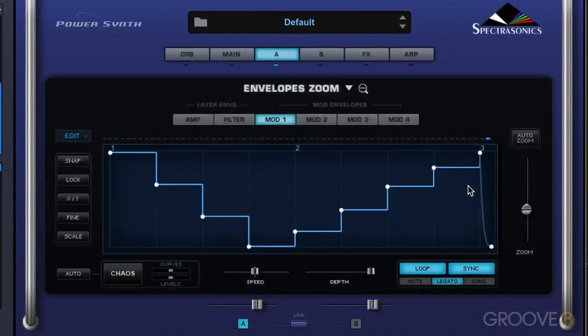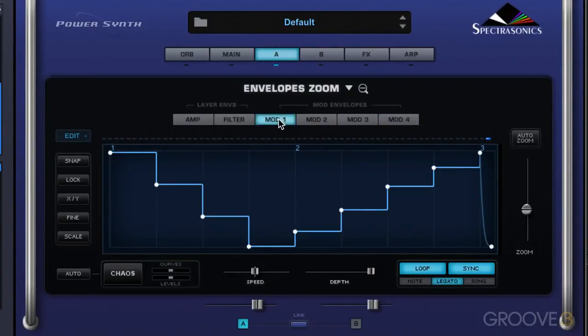Let's go into the zoom here. We can see that we can select the different modulation envelopes, and this is the default pattern that's set up when we open mod one. Let's hear what this sounds like.